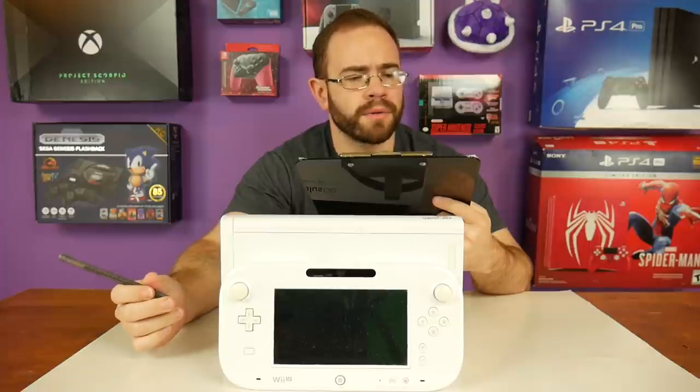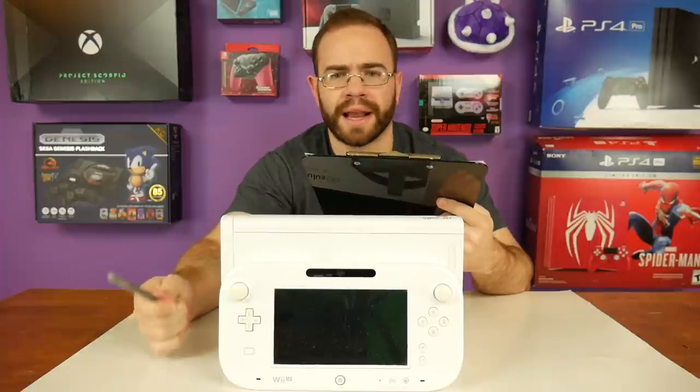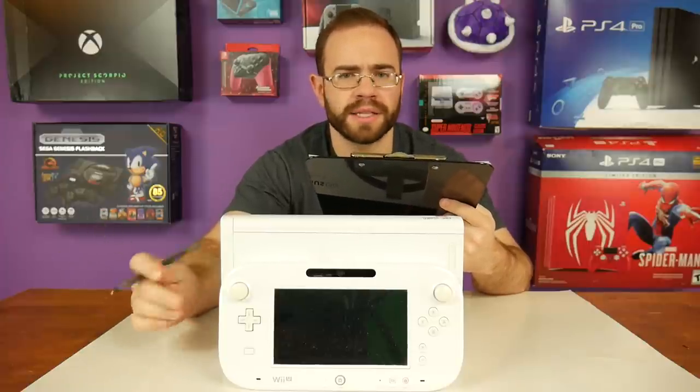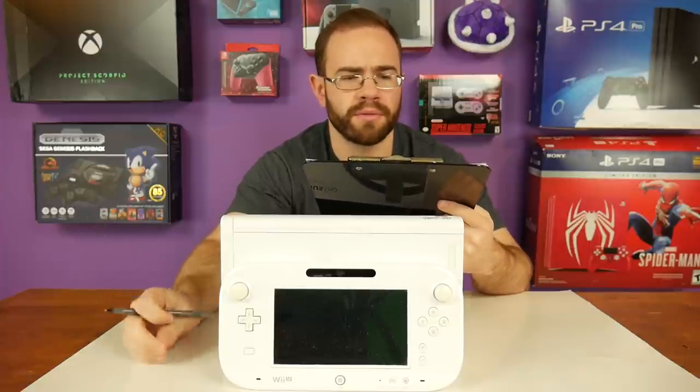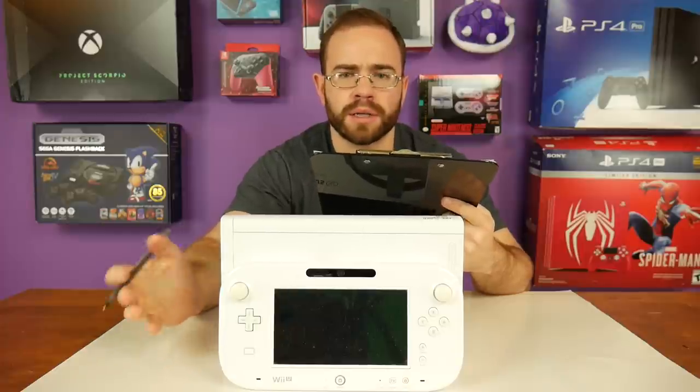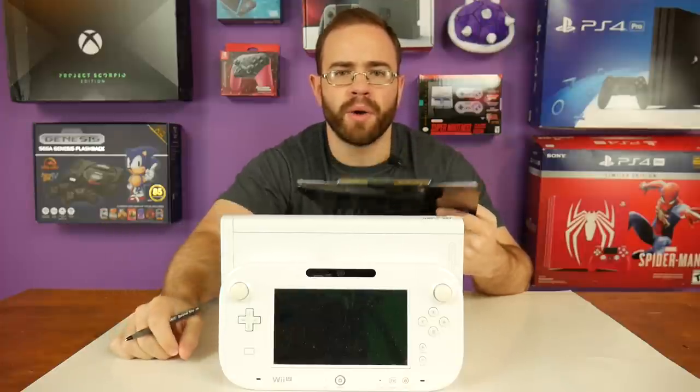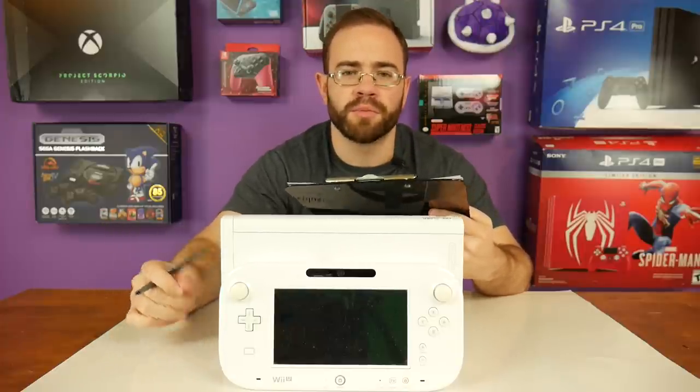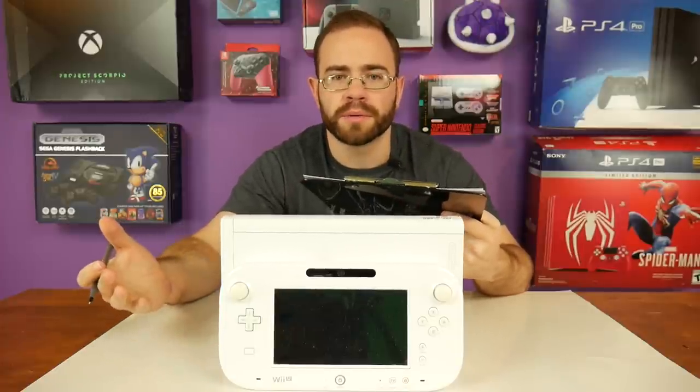But Bob from a Woofden actually still plays his Wii U quite frequently, even streaming it. So, Bob, why are you still playing your Wii U?